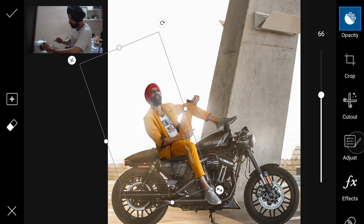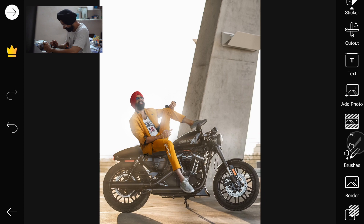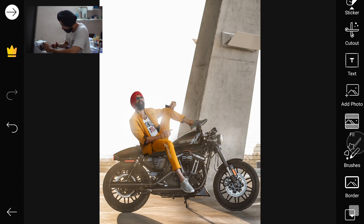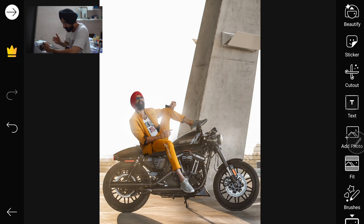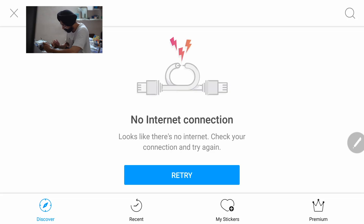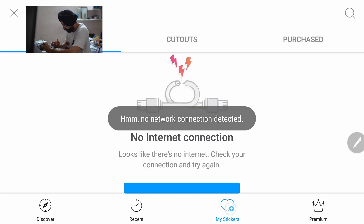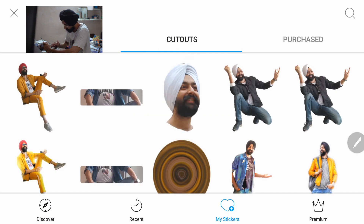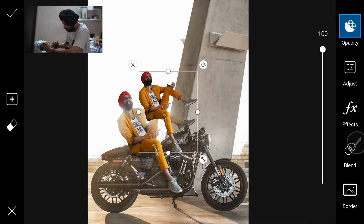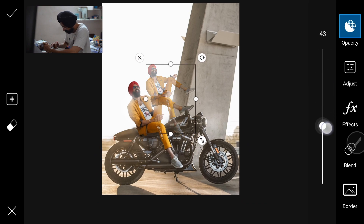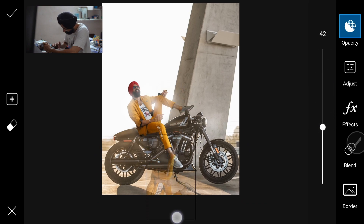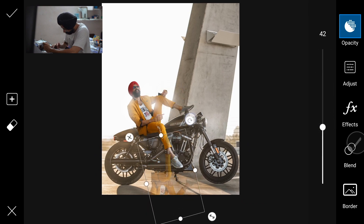We've added enough light PNGs, now let's do the shadow. Below here we will create the shadow. Since we removed the background from our photo, it's available as a sticker. We'll go to Stickers, then My Stickers, then Cutouts. Here the first one is already there.